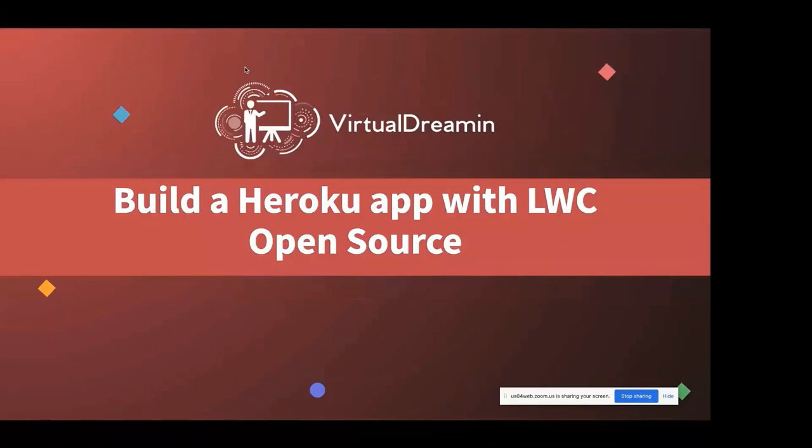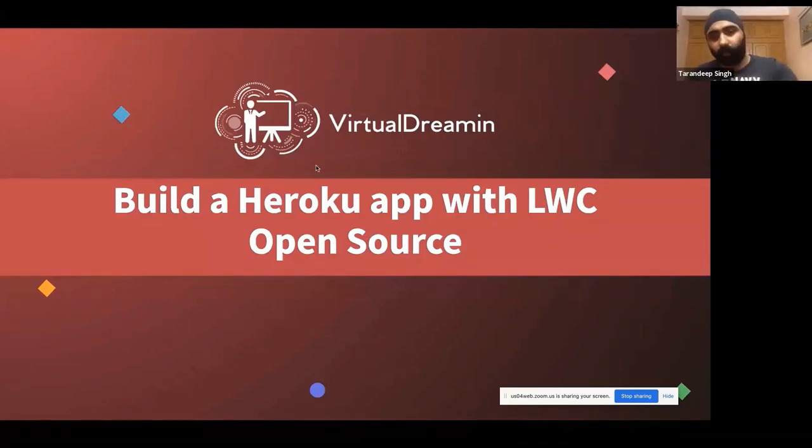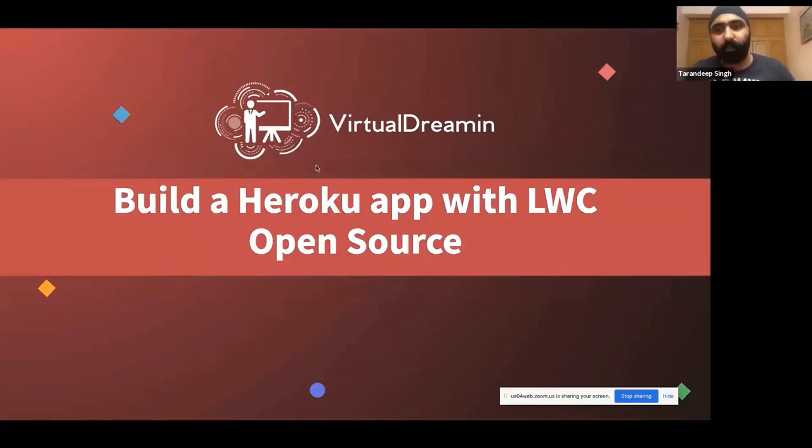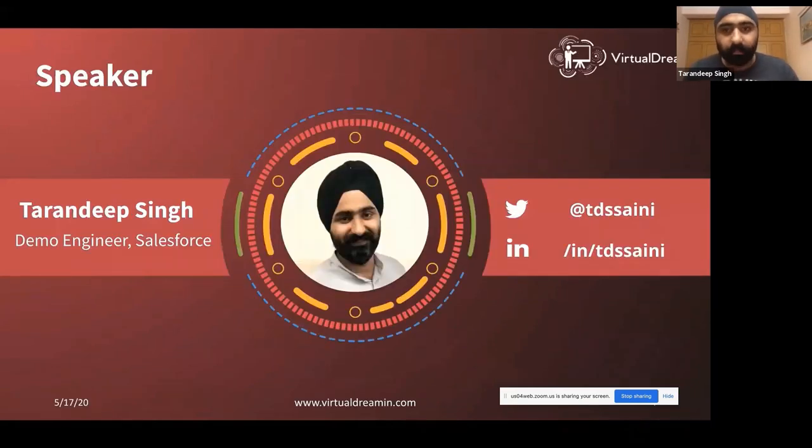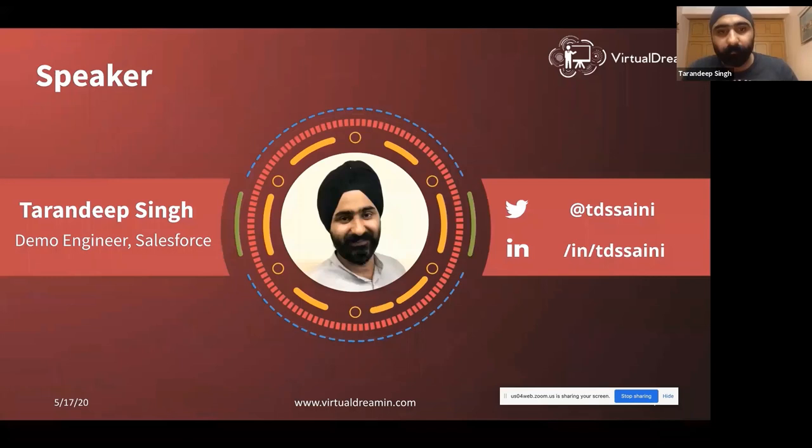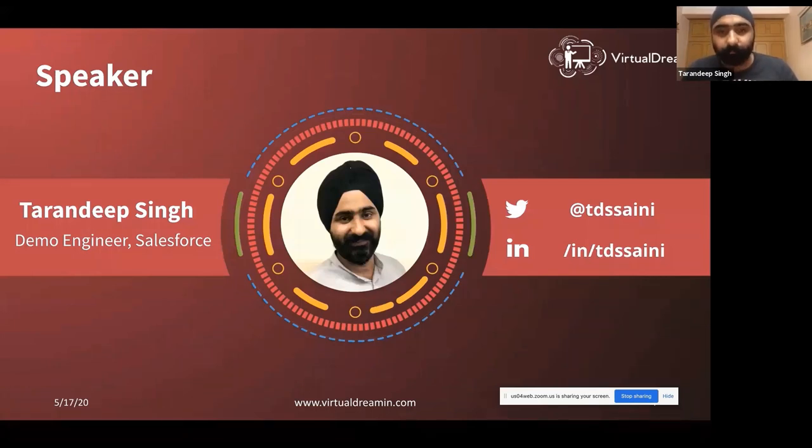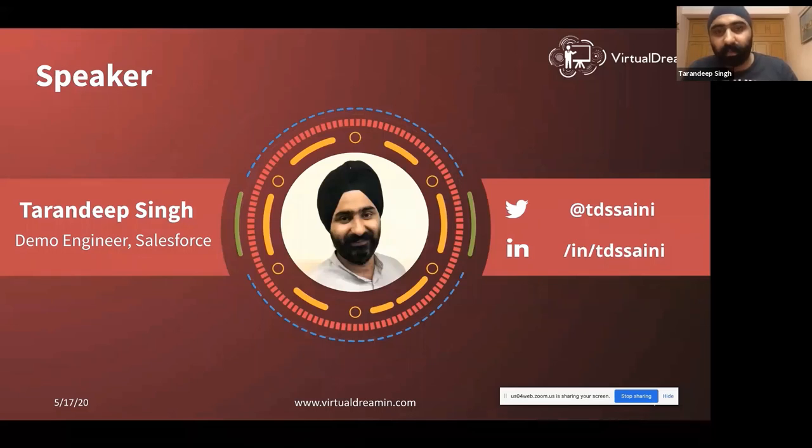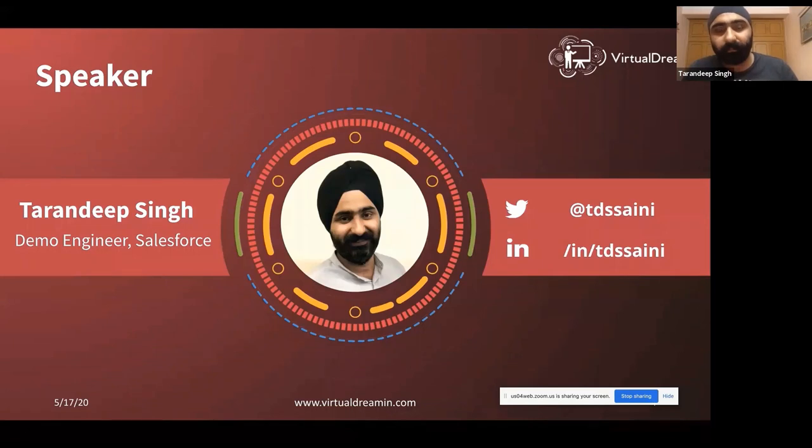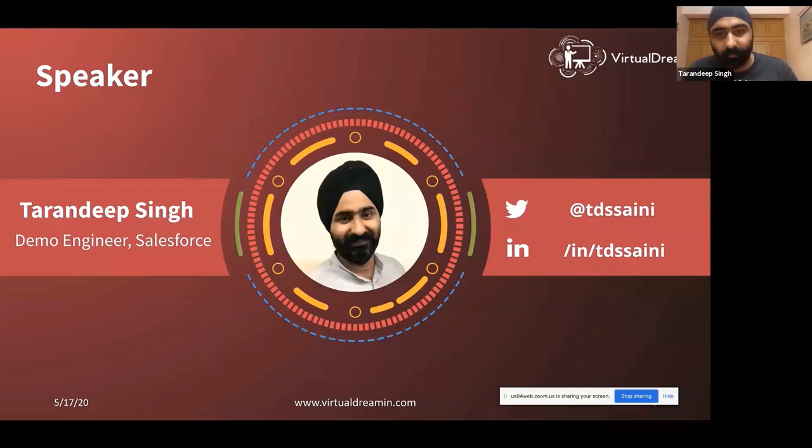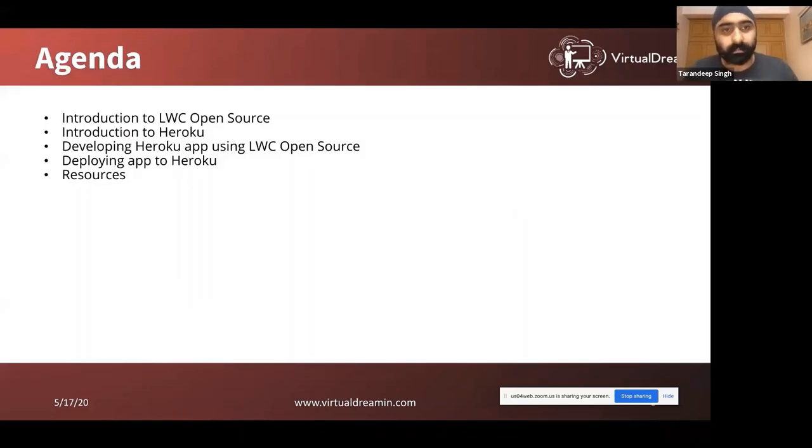So the topic for today is building a Heroku app with LWC open source. Myself, Taranjip Singh, I am working with Salesforce as a demo engineer, and I work with customers on building the art of possible demos to show how you can really implement Salesforce in their organizations. I'm available on Twitter and LinkedIn, you guys can connect to me on there.